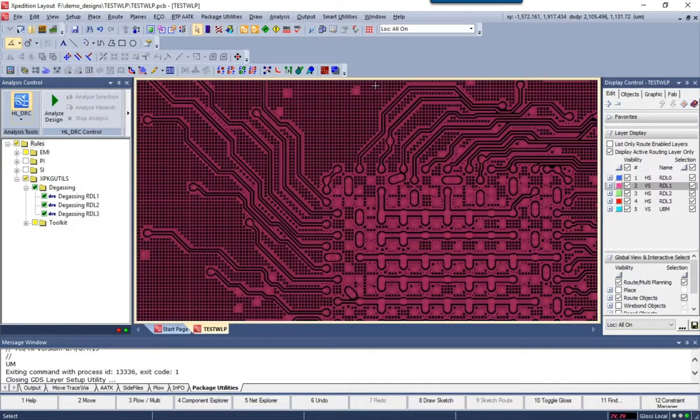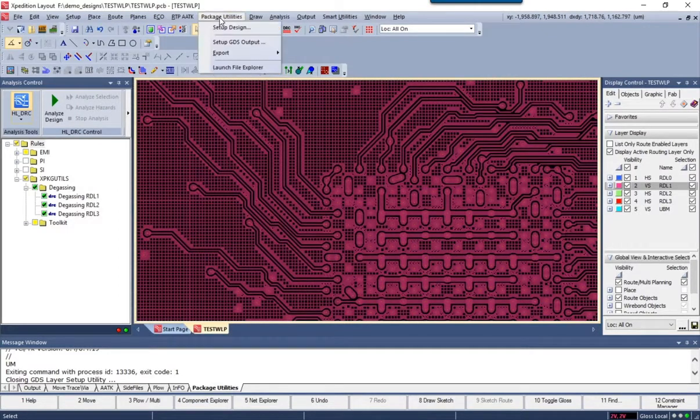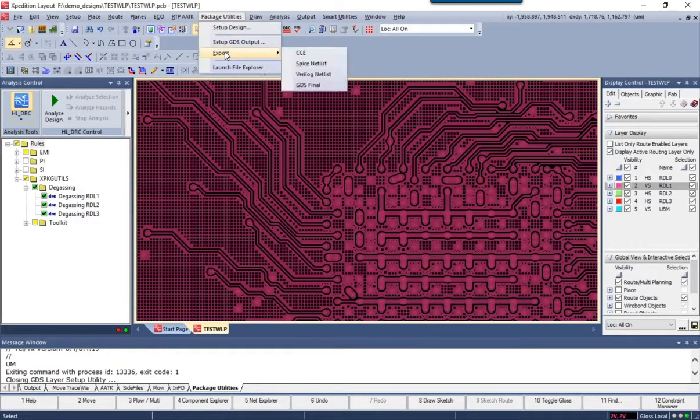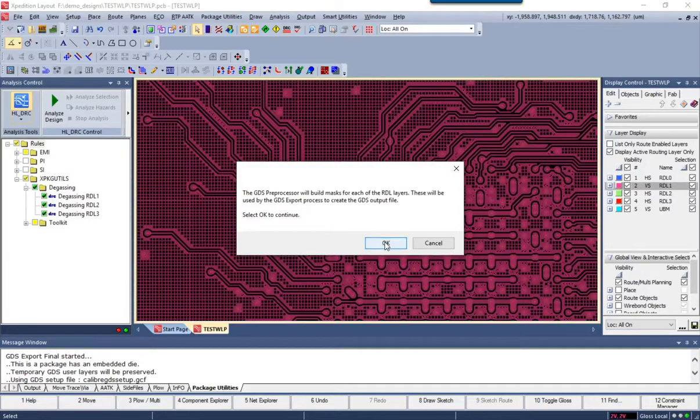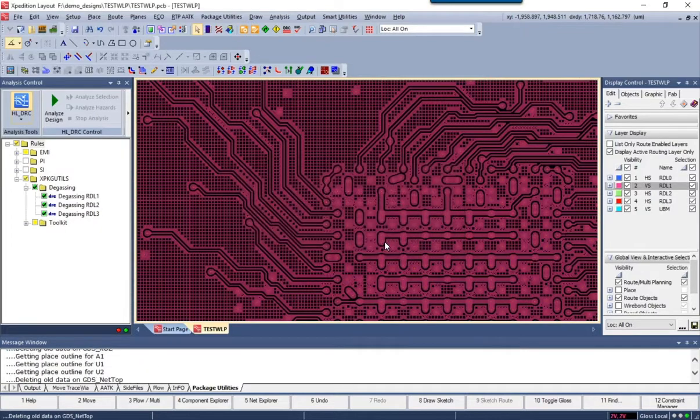And now from the Packaging Utilities Toolkit menu, we'll select the GDS final output. This is where we start the whole GDS export process.